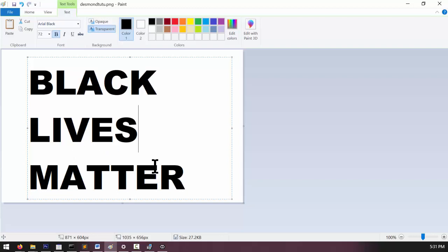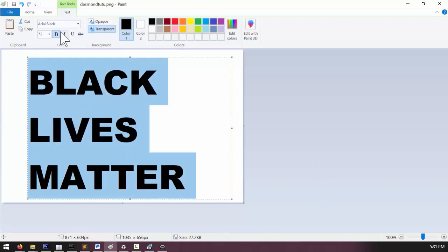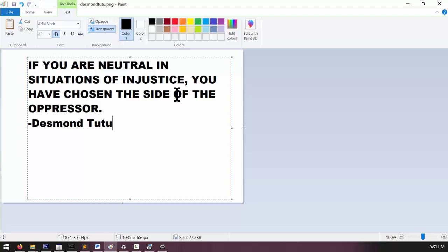Now one big benefit of printing your sign instead of drawing it by hand is that you can save a lot of time, especially if the text is really long. So I'm going to copy and paste this quote by Desmond Tutu instead.